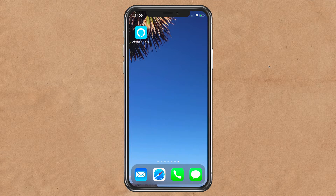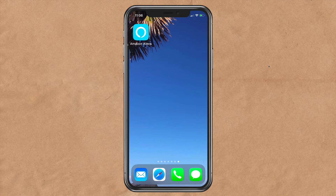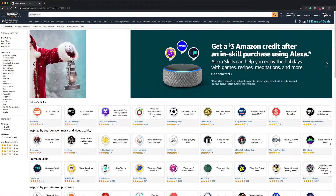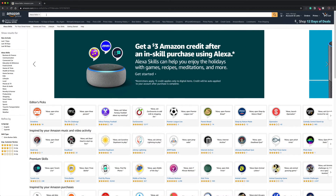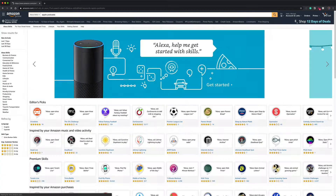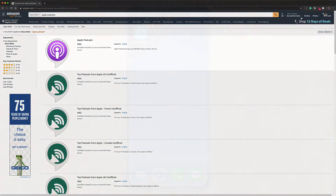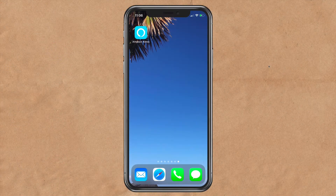To enable the Apple Podcasts skill, open the Amazon Alexa app on your iOS or Android device. You can also go to the Amazon Alexa skill store in a web browser, but for this tutorial I am going to show you how to enable the Apple Podcasts skill using the Amazon Alexa app on an iPhone.